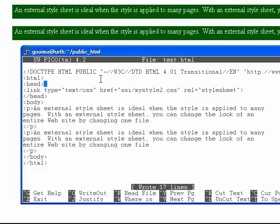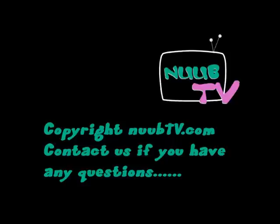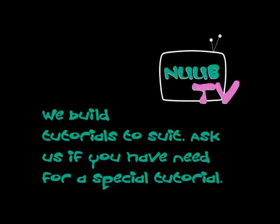Alright, good luck with your external style sheets. Thank you.